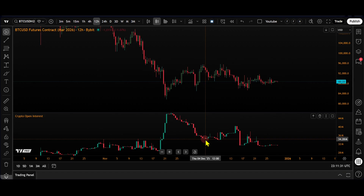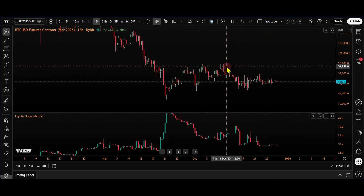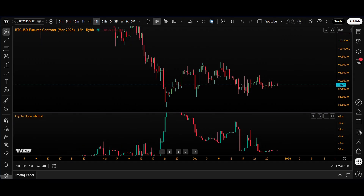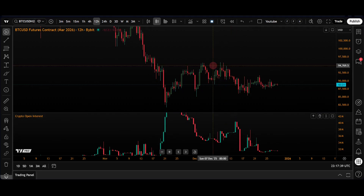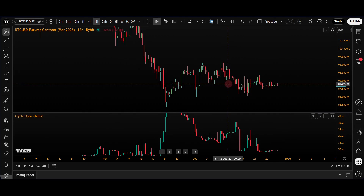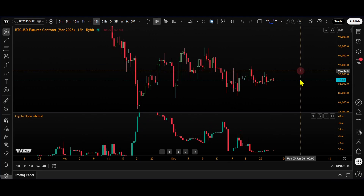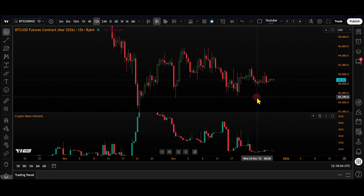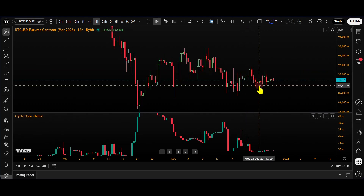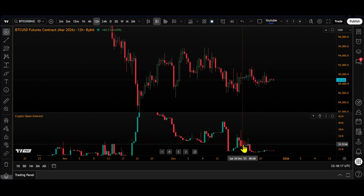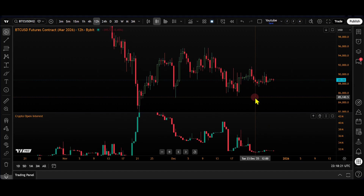We also have the scenario where price is falling and open interest is rising — we can find an example here. Price falling with open interest rising means new money is supporting the downtrend, indicating stronger bearish sentiment. Finally, falling price with falling open interest means the downtrend may be losing momentum and people are closing positions. A good example of that is this area here during the Christmas period, where volume dropped and we see both price and open interest falling.